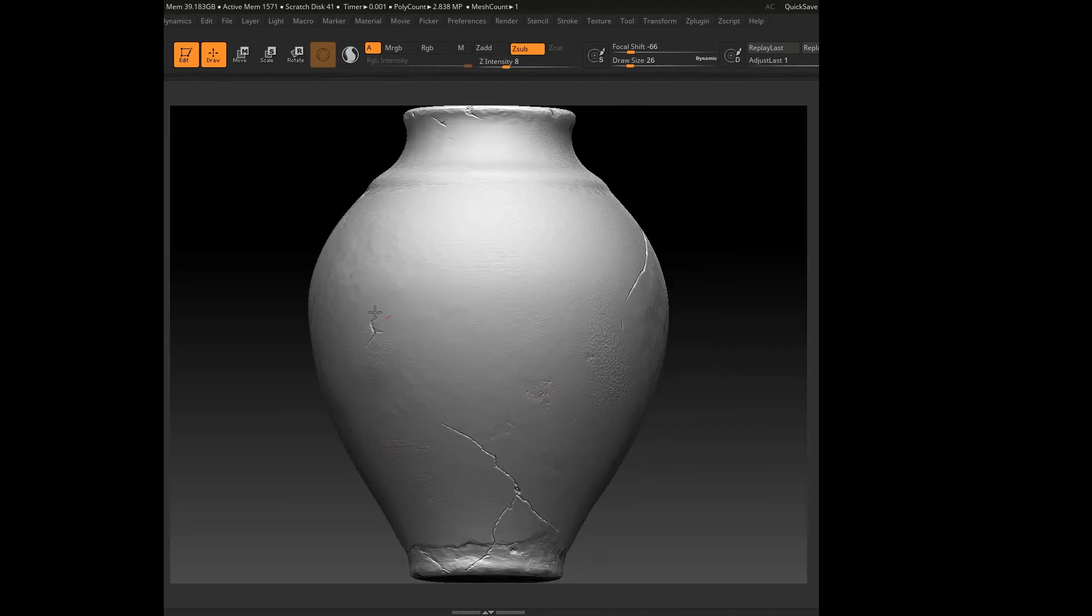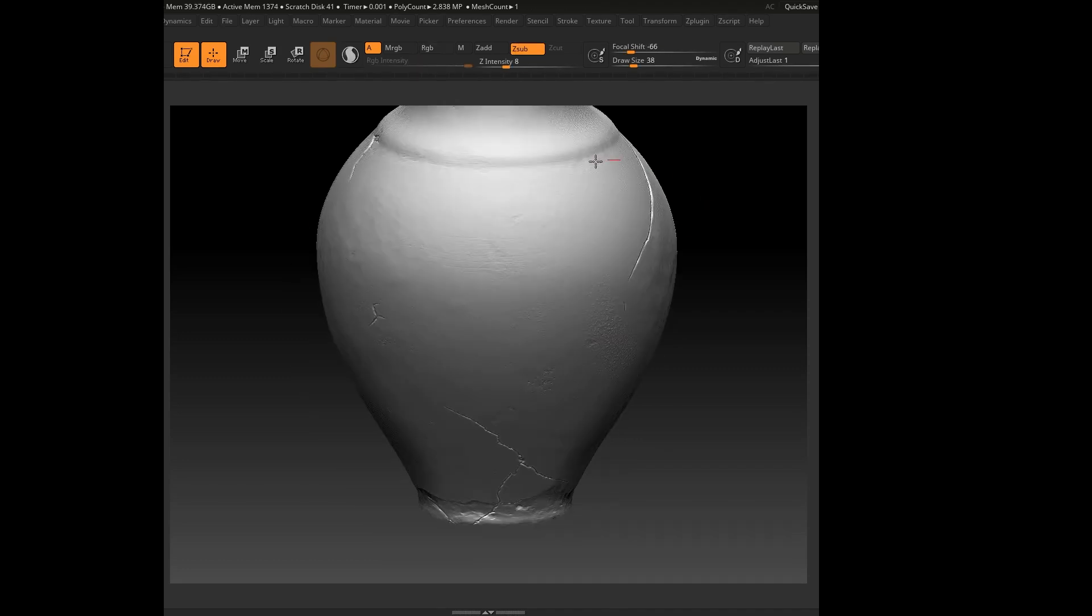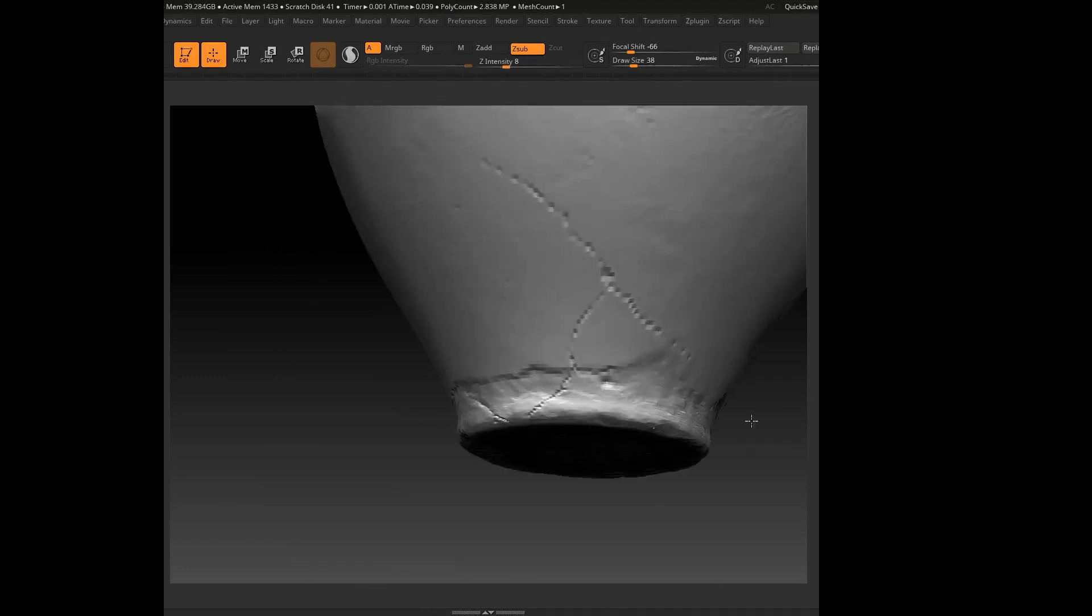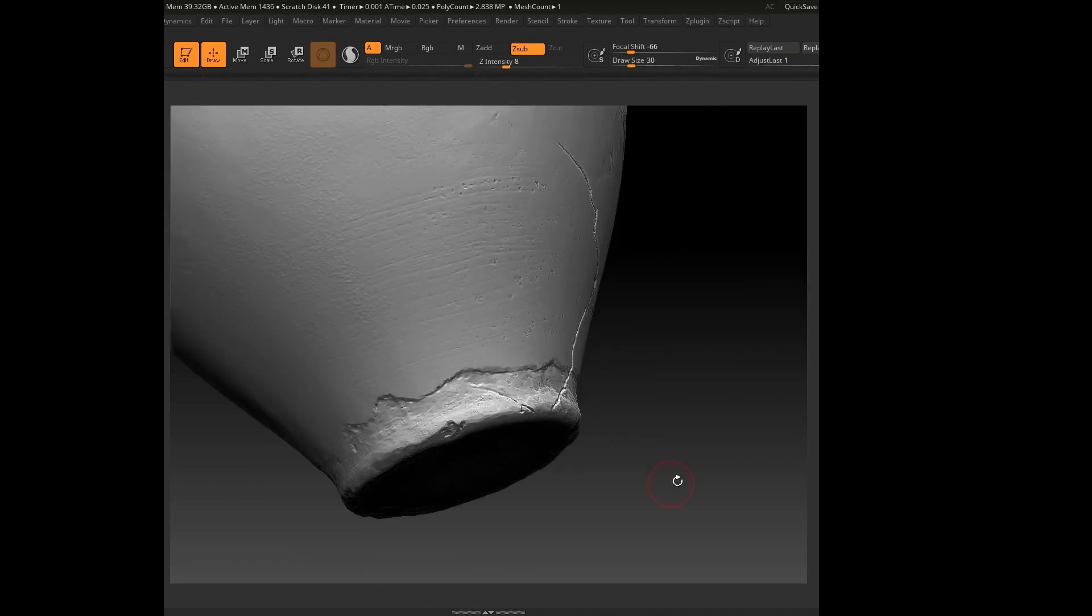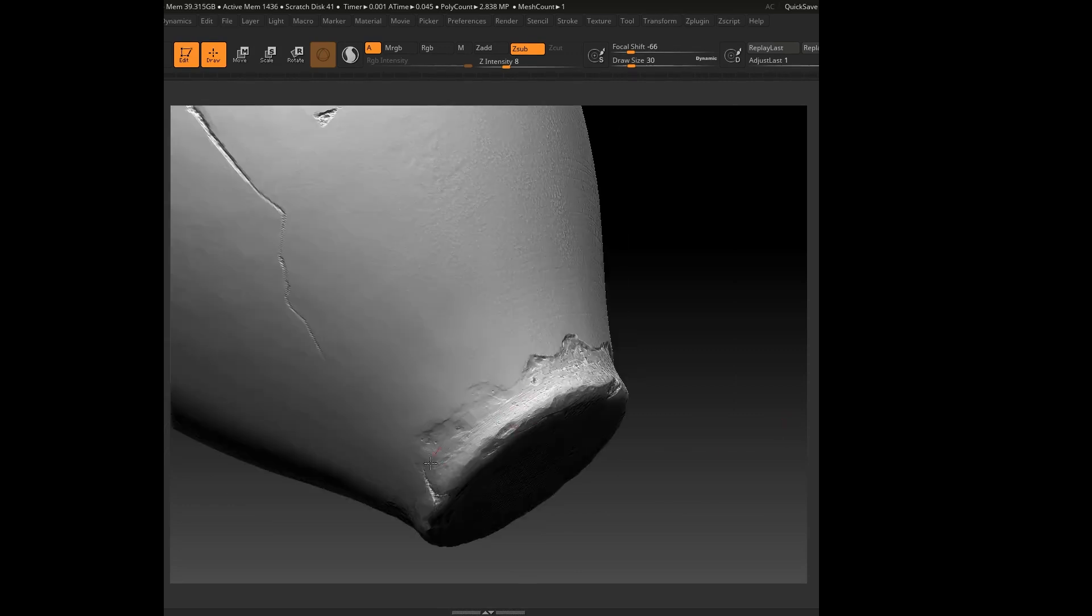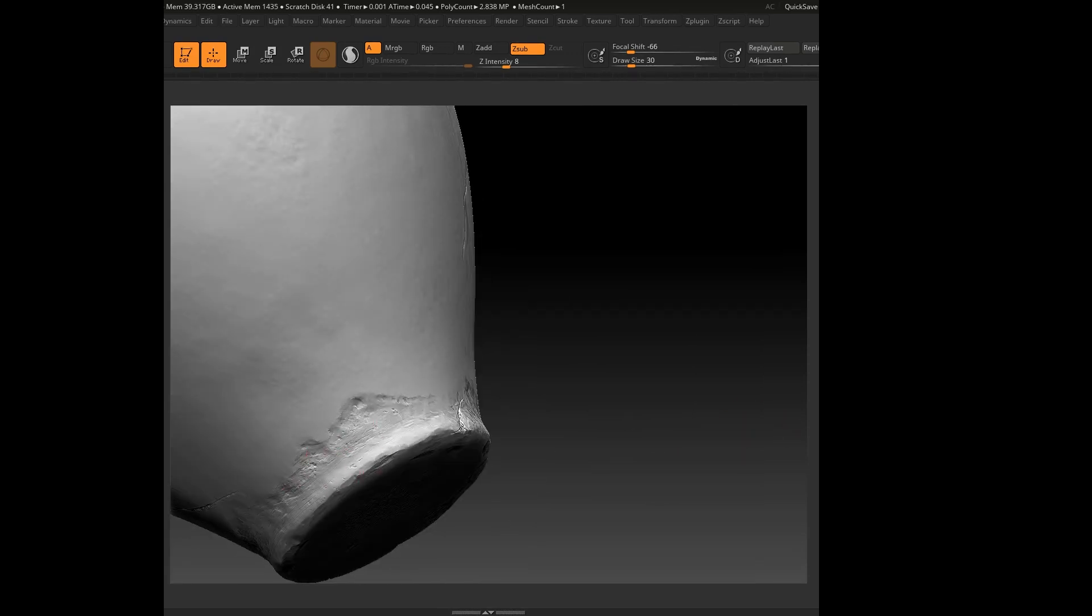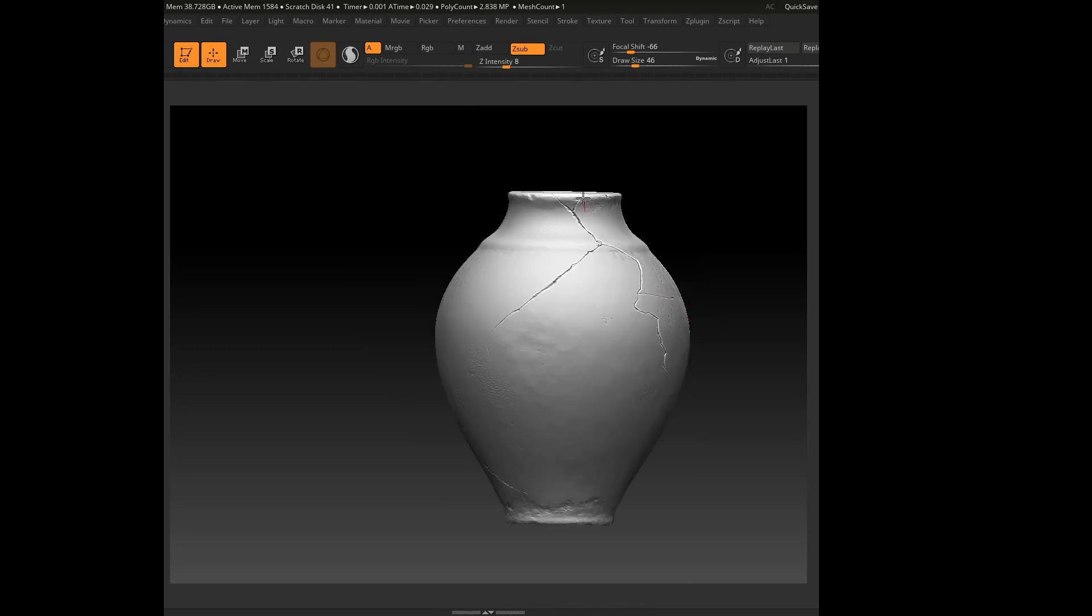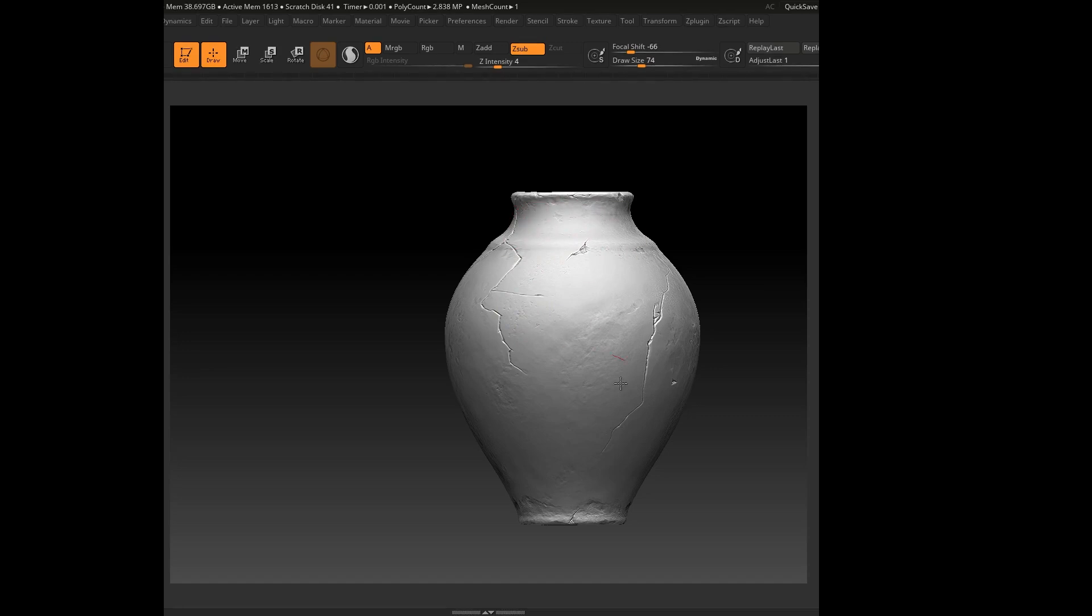When working on a damaged model, it's important not to leave areas untouched. If you have deep cracks in some spots, make sure the wear and tear is distributed naturally throughout the model. This tells a believable story about how the pottery has been used and aged over time.